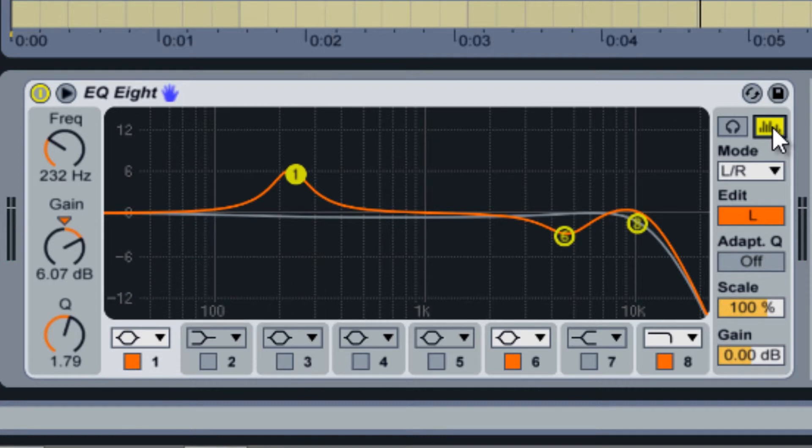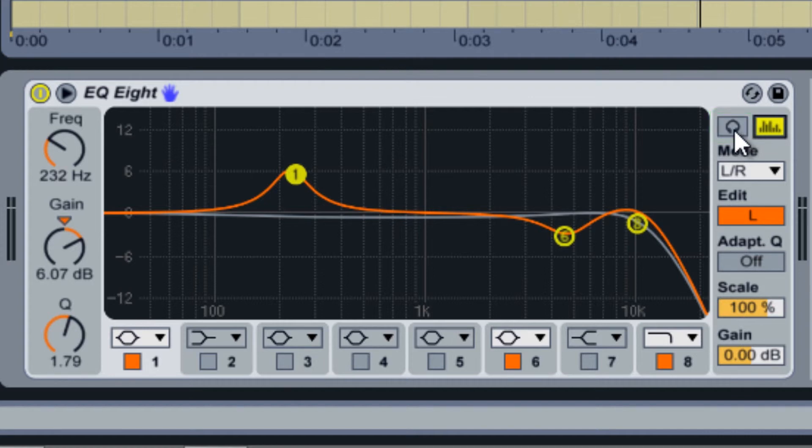To the left of that is the Audition Mode toggle. With this feature on, you can choose to hear only the frequencies that a filter is affecting by clicking on it in the middle window.